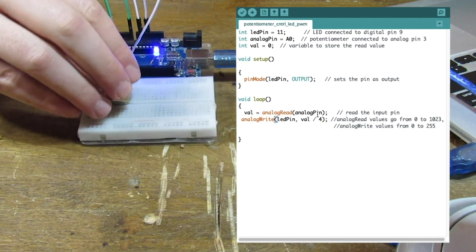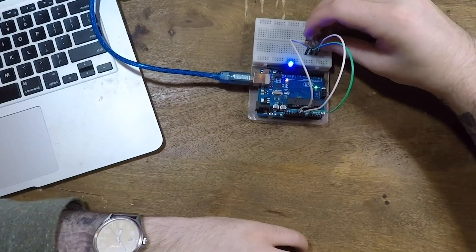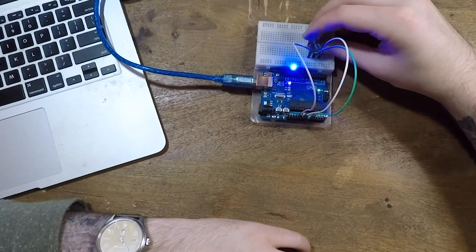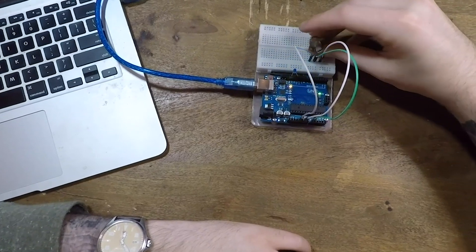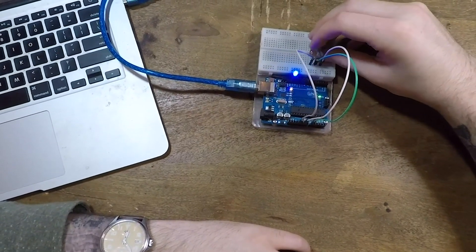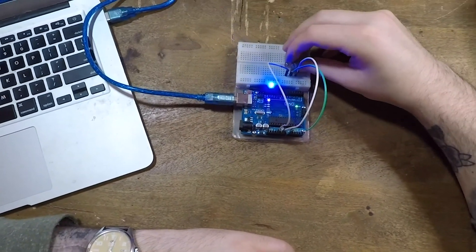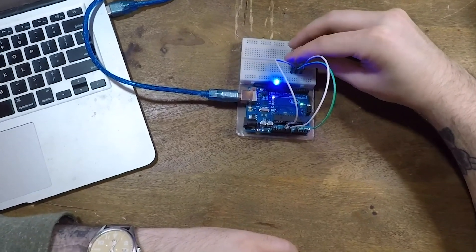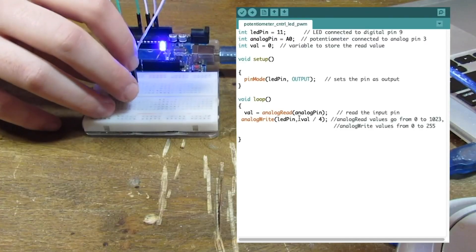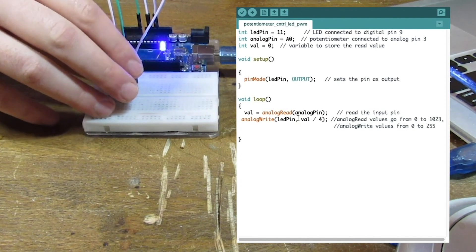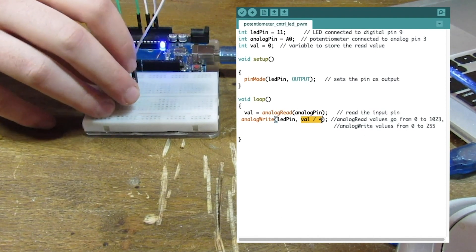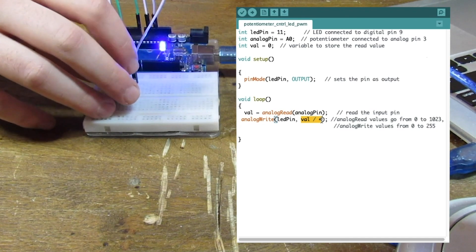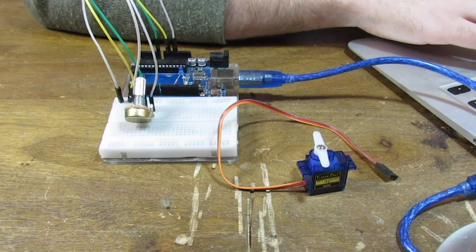So right now it's at the max. Let's go ahead and dim it. Go back up to maximum. So the potentiometer data right now is going to analog 0. And that data is what I'm using to control this LED with this analog write function. So I'm putting that data directly into analog write as val divided by 4. And then those values are going to power this LED through PWM.